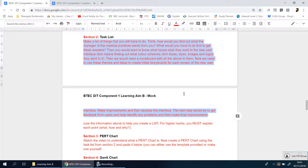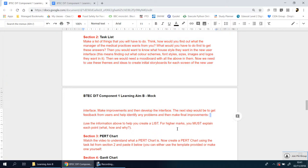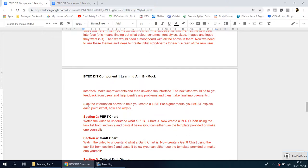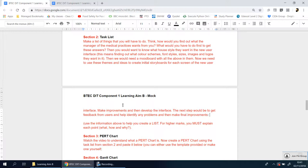You can get started after this colon here and provide a list. Use the information above to help you create a list. For higher marks, you must explain each point: what are you doing, how are you going to do it, why are you going to do it. Remember, the more specific your answers are, the higher your marks will be.